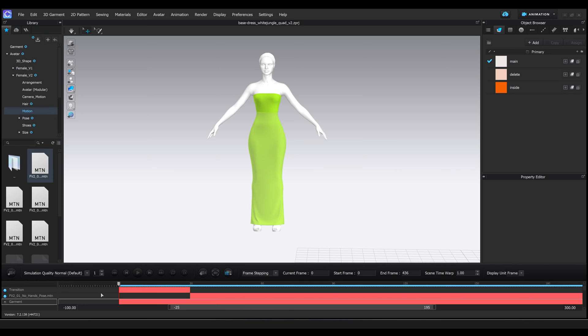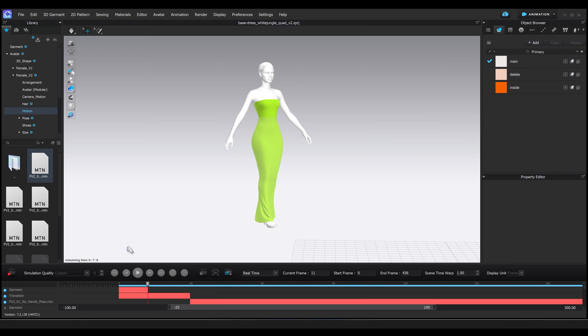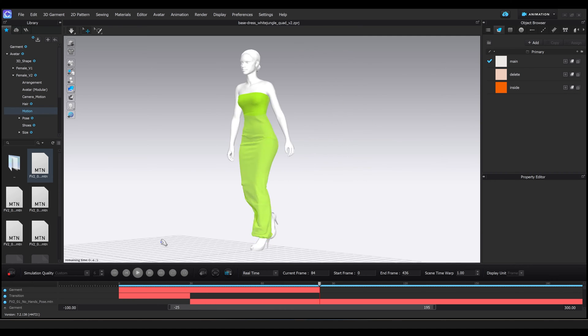Once it's loaded, I'm going to change the simulation quality to animation stable, change the number of simulations to 6, change to real-time, and then also in the self-collision iteration count, I'm going to change that to 3. Once I've changed all of my settings, I'm going to go ahead and hit bake and wait for this animation to bake completely.